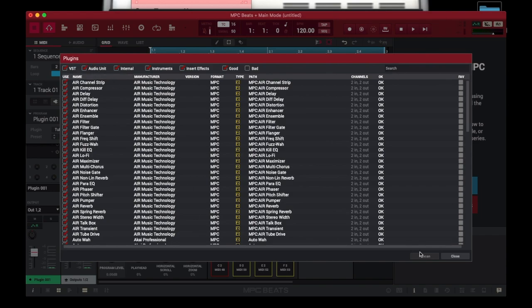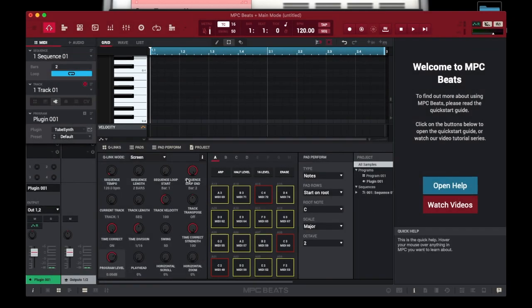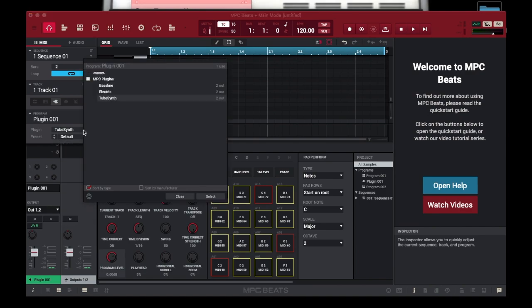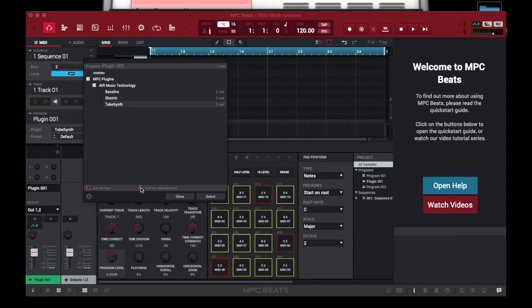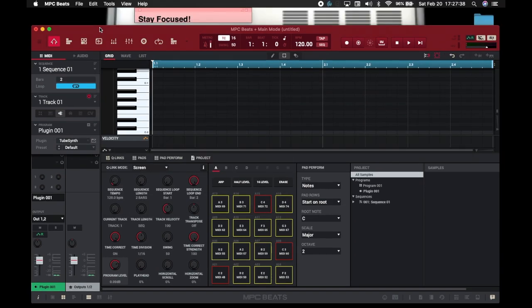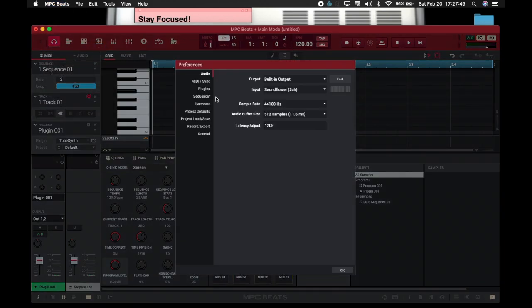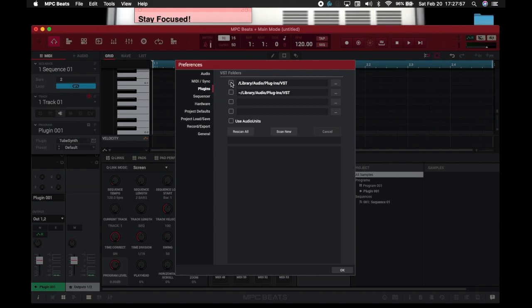The quickest and easiest way to do this is to go into your MPC Beats dropdown menu inside your Mac. If you don't know how to get to this, I'm about to show you — it's very simple. I'm also going to show you how to load up your Audio Units from other programs: Pro Tools, Logic, GarageBand, Cubase, Sonar — all of these have their own Audio Units. You want to click on MPC Beats, go to Settings, then go to Plugins, and then click the folders that your VSTs are loaded into. This is very very very important.